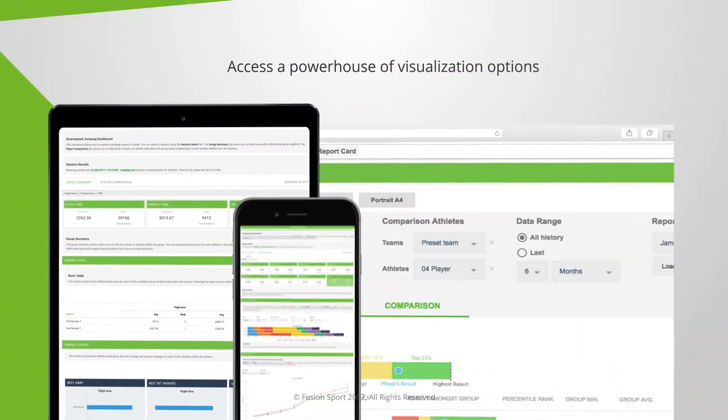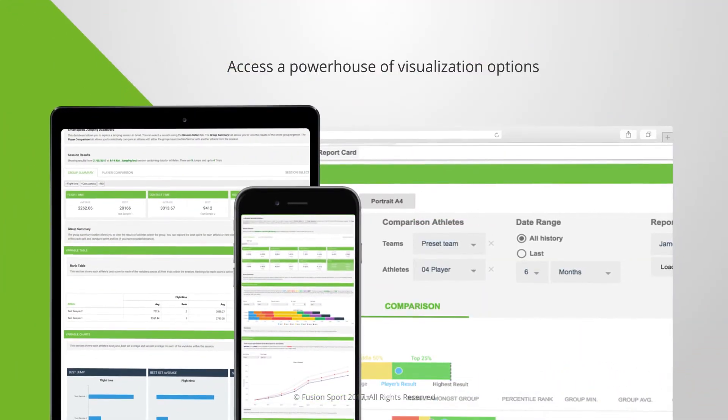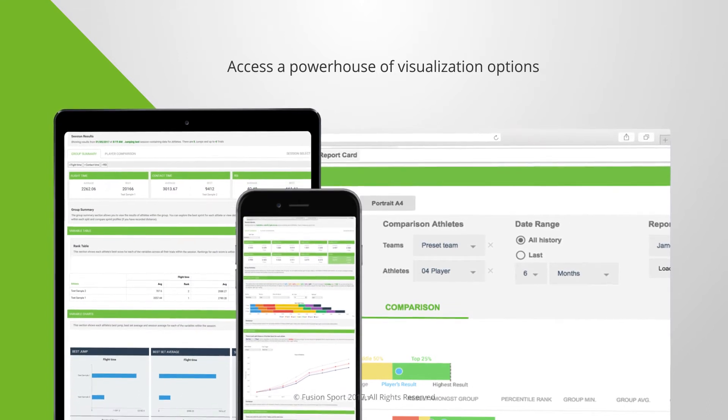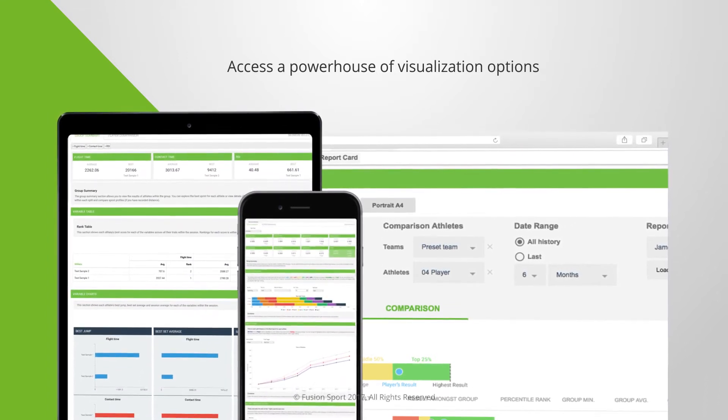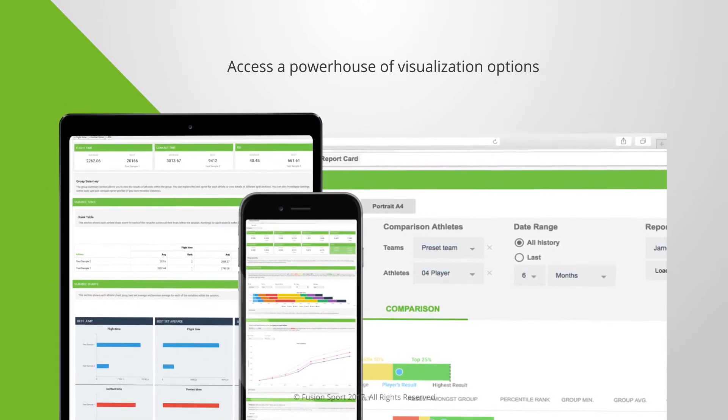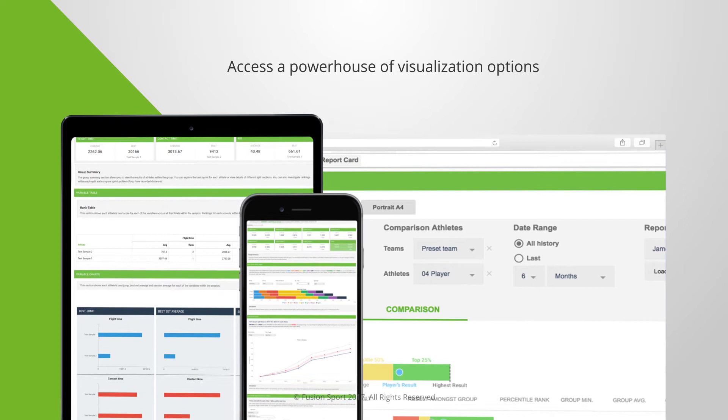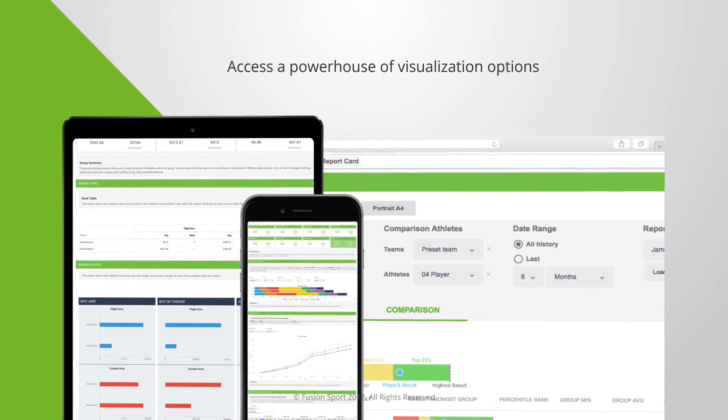SmartSpeed Cloud gives you access to a powerhouse of stunning D3 dashboards for exploring and presenting your data like never before.